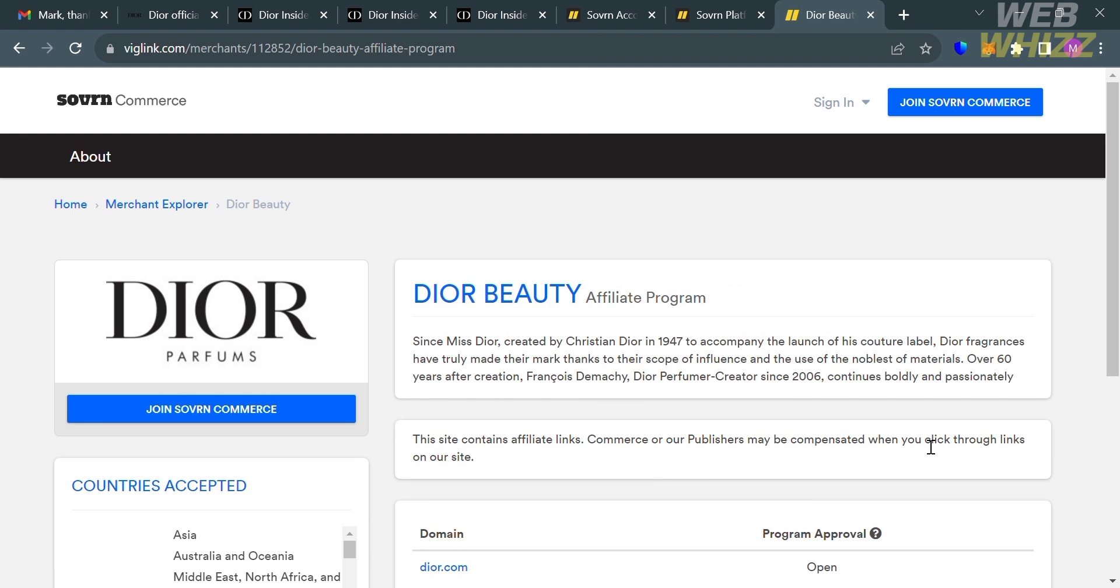For that, you need tracker links which you'll use in promoting the brand of Dior. You can attach those tracker links in your social media posts, blog posts or website, YouTube videos, through emails, forum discussions, podcasts, guest posts, or even with paid ads.